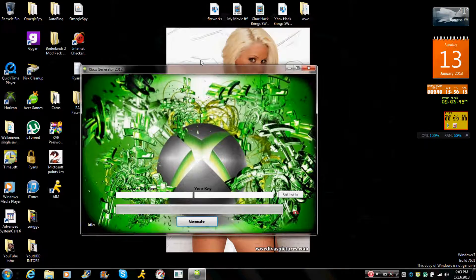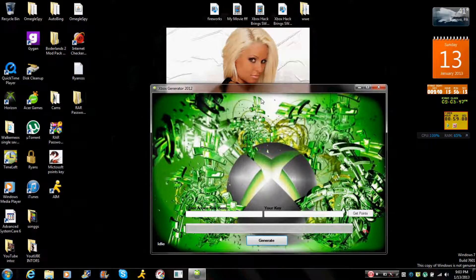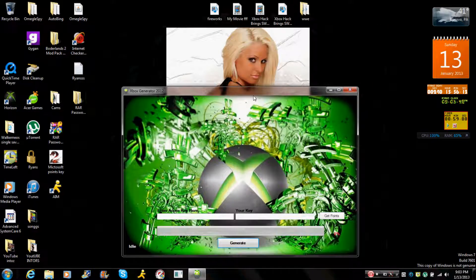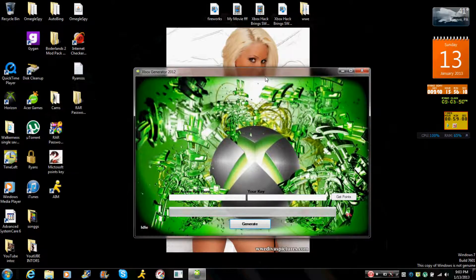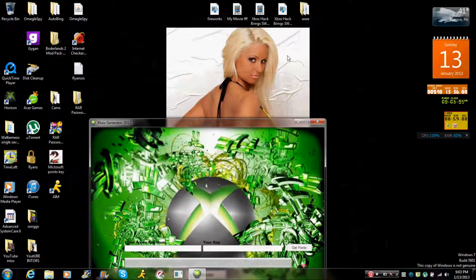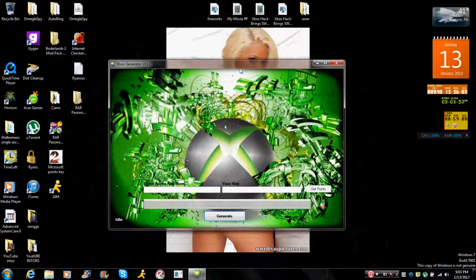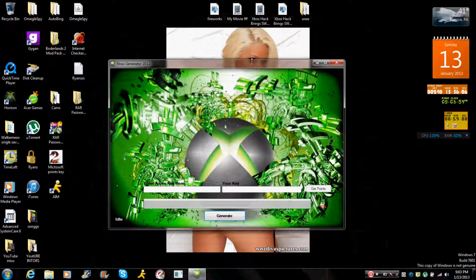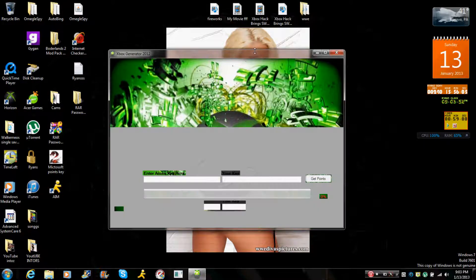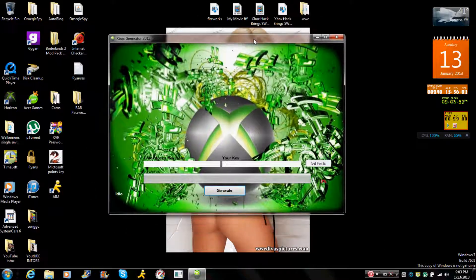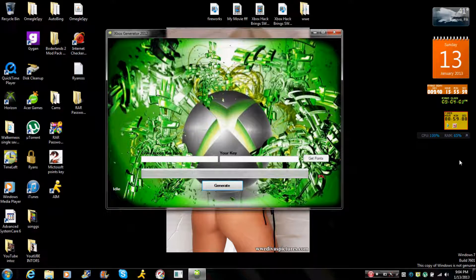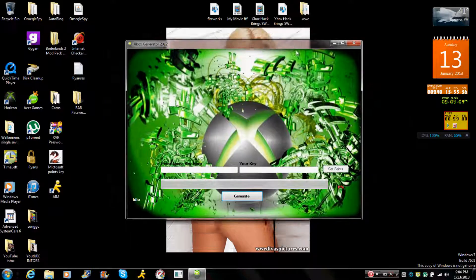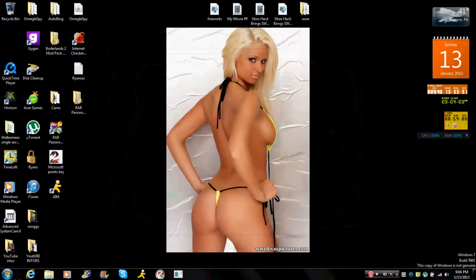But the problem I have is a survey. I do not want to fill out the survey. Now if you want to watch this video, I will leave the link probably in this area. Yeah, this will be called Xbox generator 2012. But let's get on to the show, shall we?